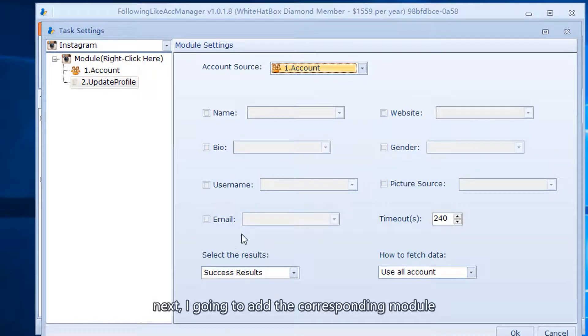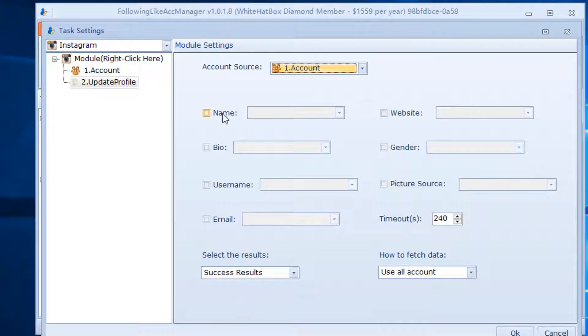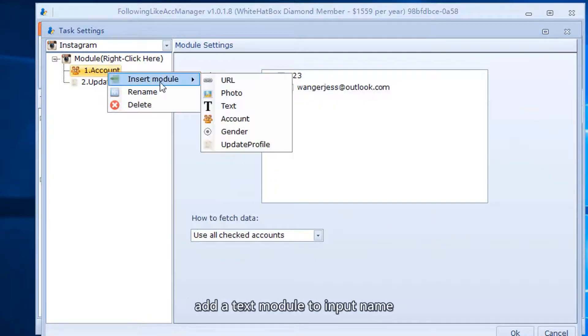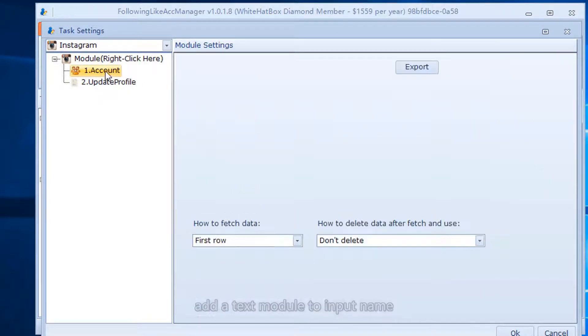Next, I am going to add the corresponding modules. Add a text module to input the name.